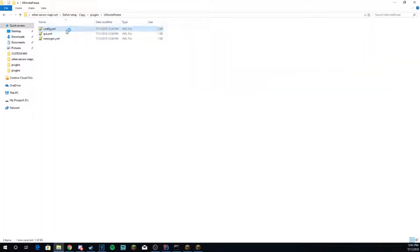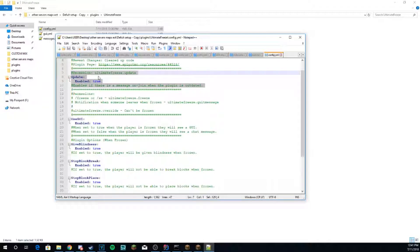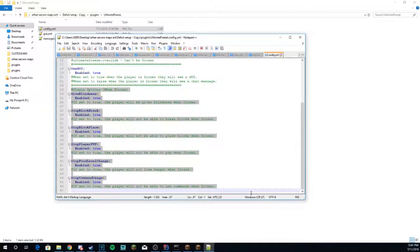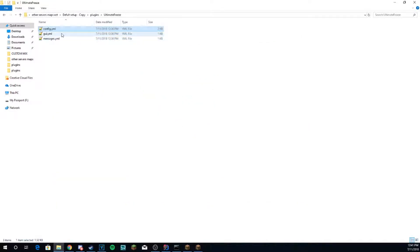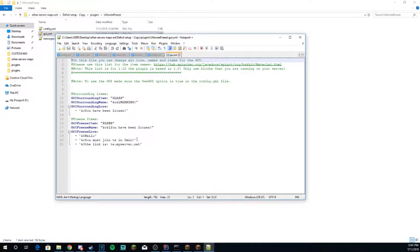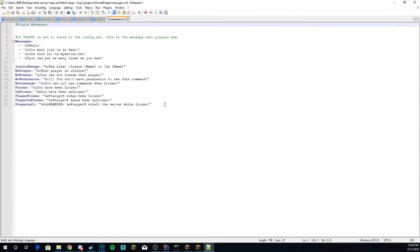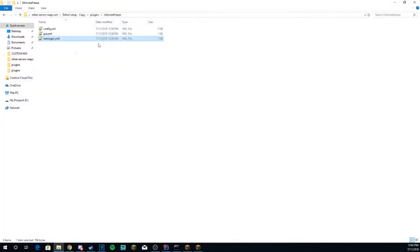Alright everybody, here we are in the plugin config files. You have the main config where you can toggle the update, if you can use the GUI, what effects — like if they're blinded, if they can't break blocks, if they should be able to break blocks, if people can't PVP them, if they can't use commands, if they don't die — all of it. You can configure all that in the first config file, which is the config.yml file. The other file is the GUI.yml file, where you can configure what's in the GUI — what the item name is, what the messages are. And then the final one is the messages.yml, where you can configure all the messages in the plugin. If you don't use the GUI, you can configure the top part for what will be sent to them every few minutes. Thank you all for watching, and we will see you guys in the next plugin tutorial.